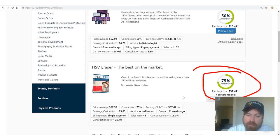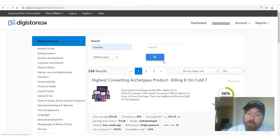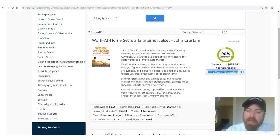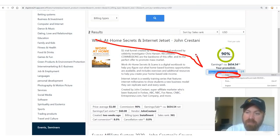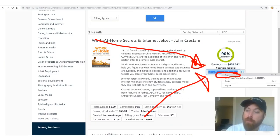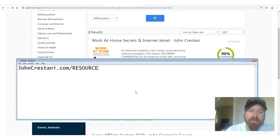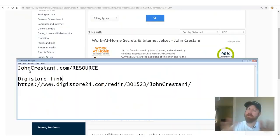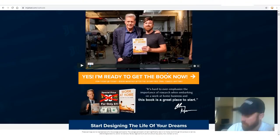This product pays 75% commission with average earnings of $37. We're going to promote my product for this training — 'Work at Home Secrets' and 'Internet Jet Set,' my book. Right-click and click 'Copy' to get your link. I like to copy it into a Notepad and label it 'DigiStore link' so I have it available for the next step.